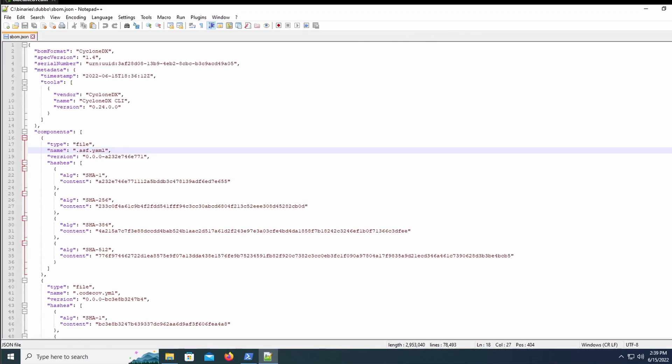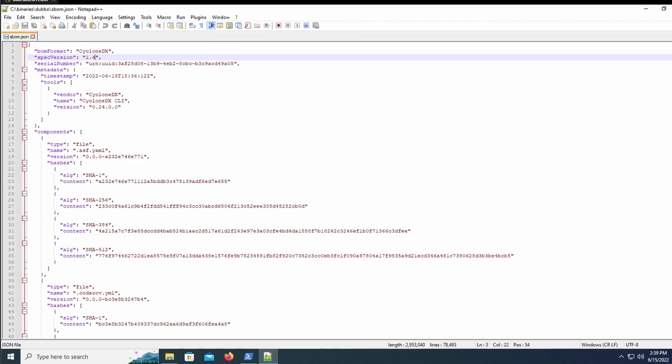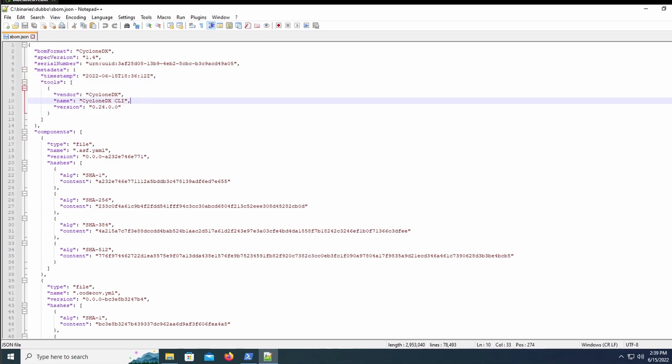So BOM format, Cyclone DX, it is the latest version as of recording this. It creates a serial number and adds the timestamp. It also informs the user, anyone that looking at this, that it was created with Cyclone DX CLI.